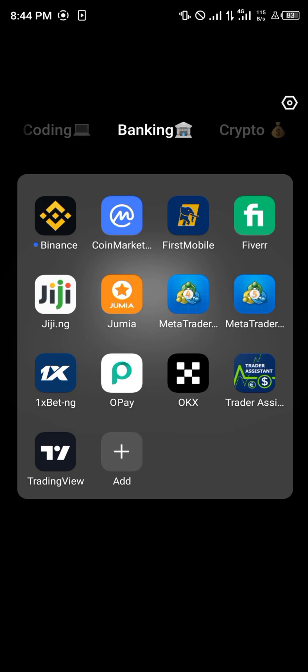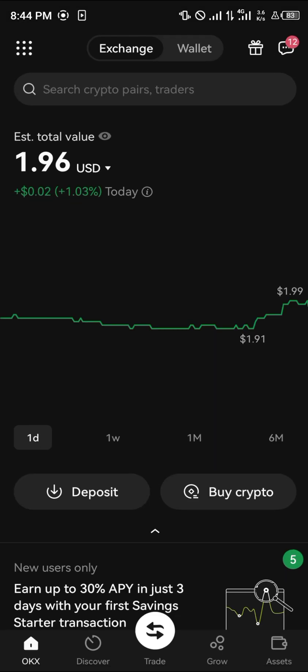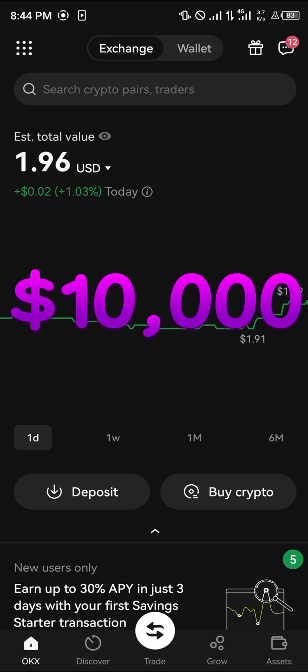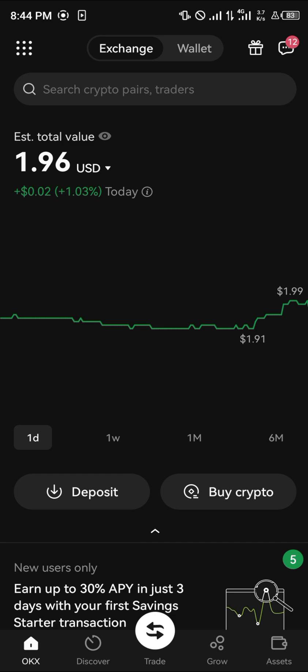Minimize MetaMask and open up your OKX. If you do not have an account on OKX, by using our link in the description you stand the chance to get $10,000 worth of gifts and mystery boxes, once you register, verify your account to level 2, and perform a $50 deposit or more.